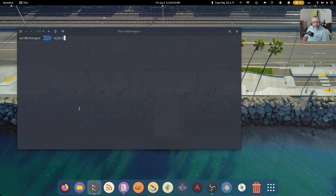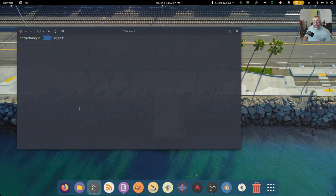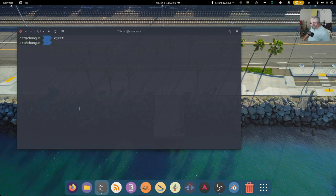Eject, the best command on Linux. This will eject any disk drive you have.